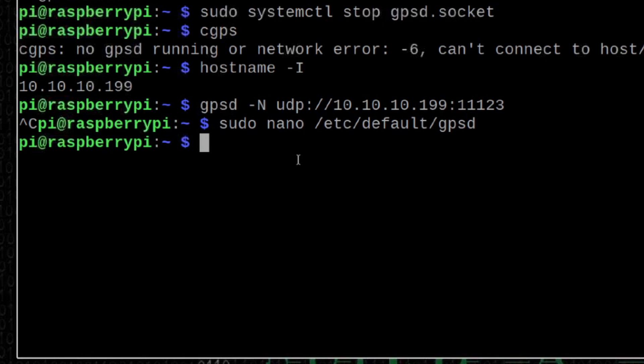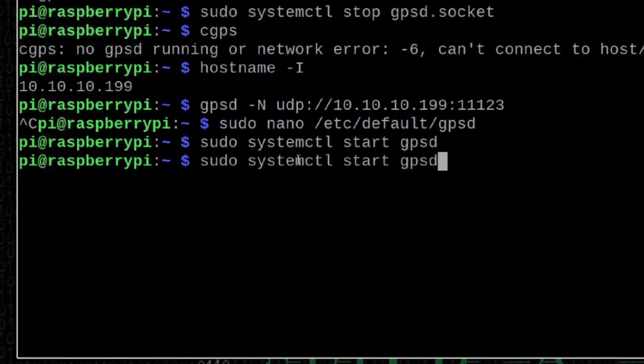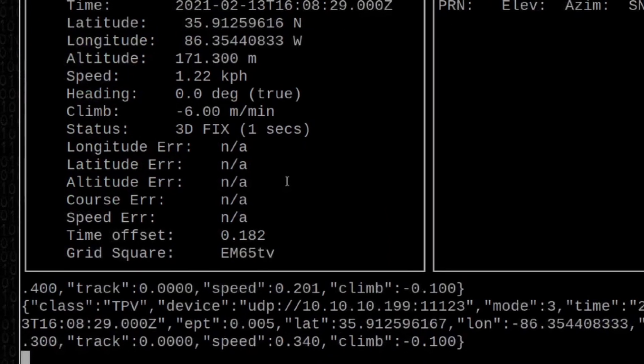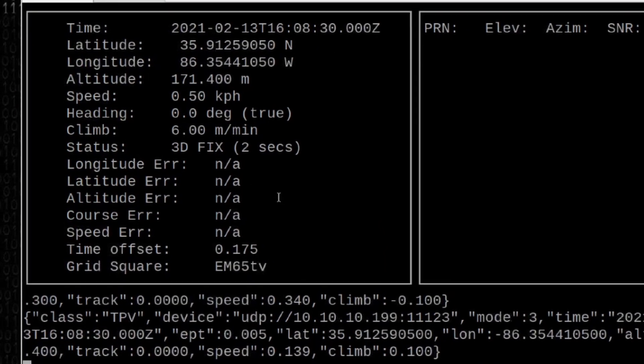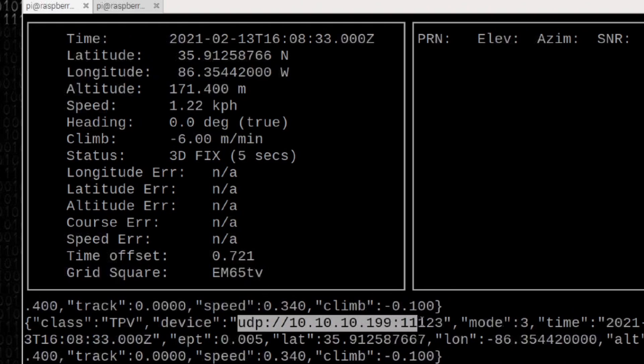Let's restart the GPSD service that we stopped earlier in the video. Sudo space systemctl start GPSD. Go ahead and press return. We also need to start the GPSD.socket as well. We'll do that with this command here. Sudo space systemctl start GPSD.socket. That will go ahead and take care of getting it restarted. Let's go ahead and run that cgps command again. You'll see that everything is working correctly and we're getting the data from our phone.